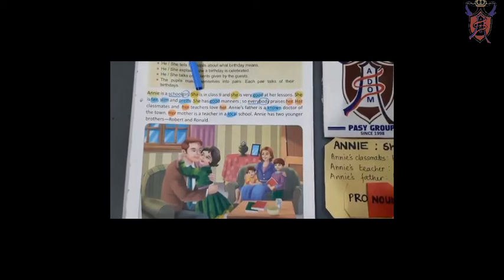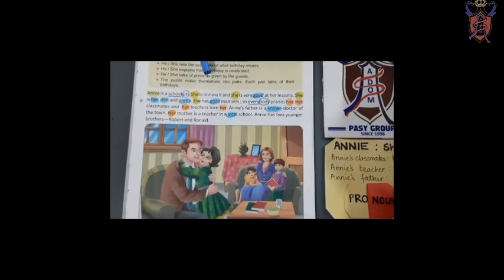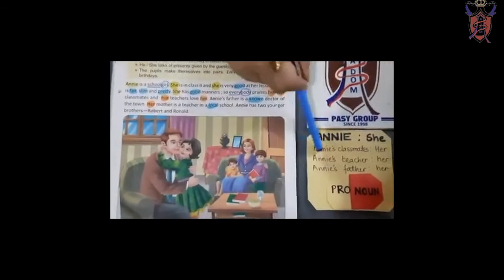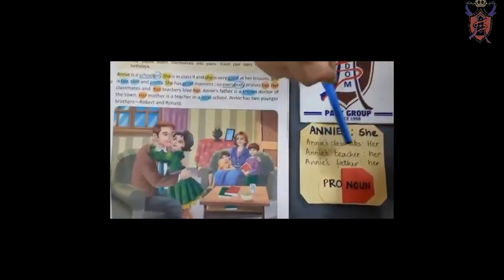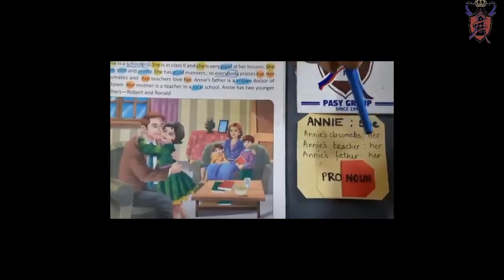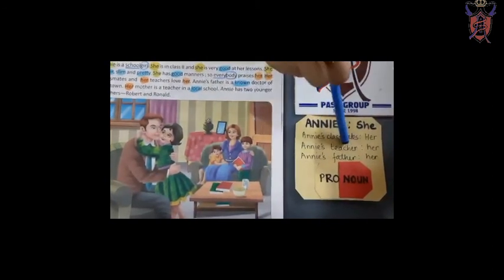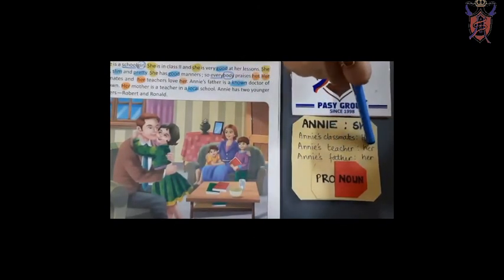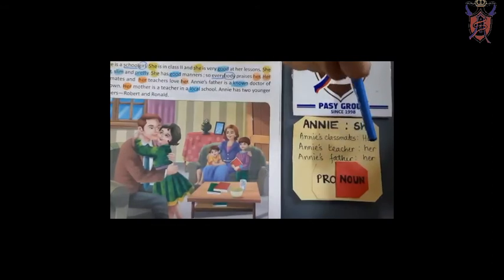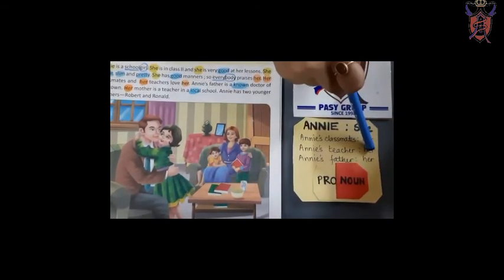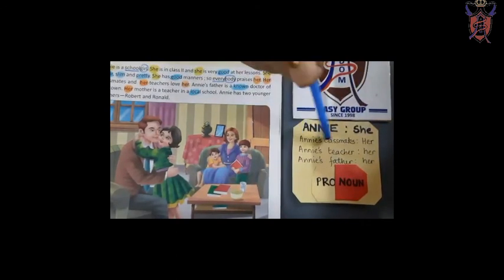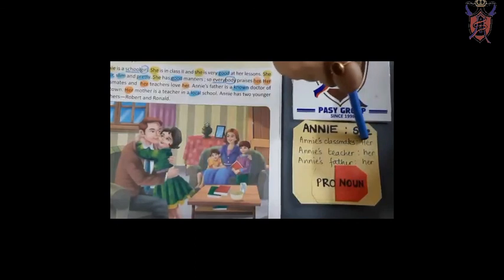Annie is 'she.' But when we talk about Annie's things — Annie's parents, Annie's class, Annie's school — we are talking about Annie's things or Annie's people. For example, Annie's classmates can also be written as 'her classmates,' Annie's teacher as 'her teacher,' Annie's father as 'her father,' Annie's books as 'her books.' So when we talk about the person Annie, we say 'she.' When we talk about her things, we say 'her.'